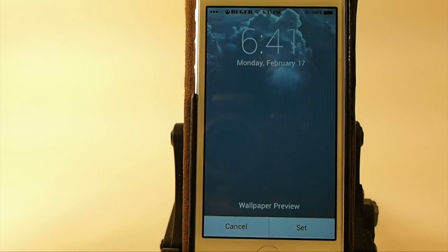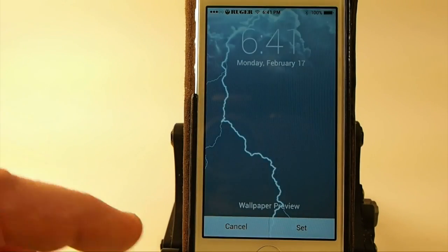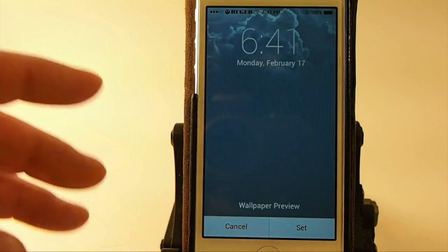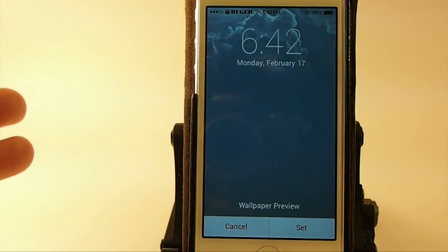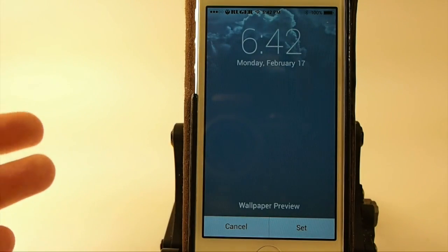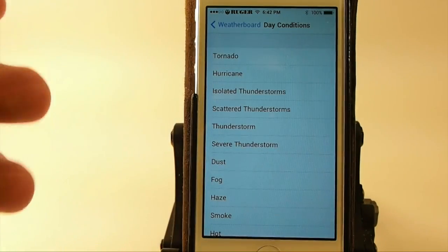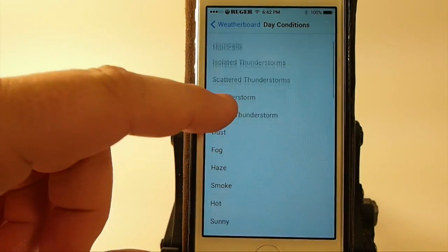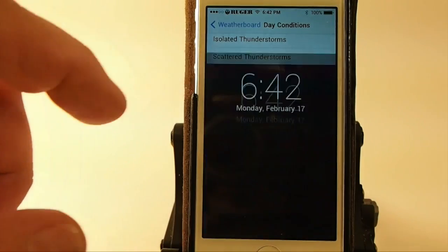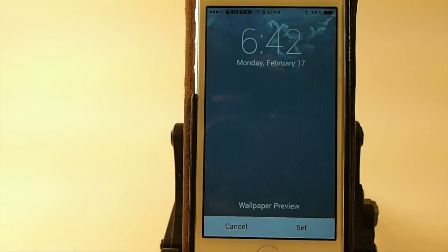And you can set these to be whatever you want, lock screen or, that's my favorite right there, the thunderstorm. I like the lightning. It gives off an awesome, let's set that to home screen.